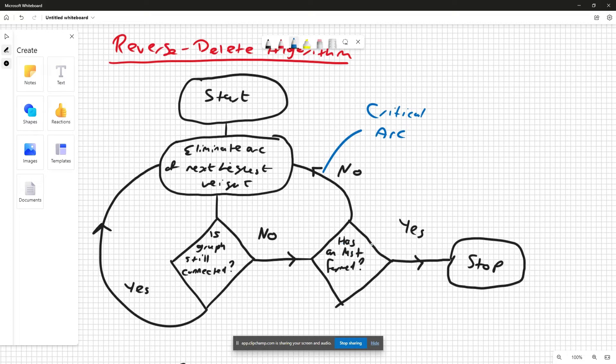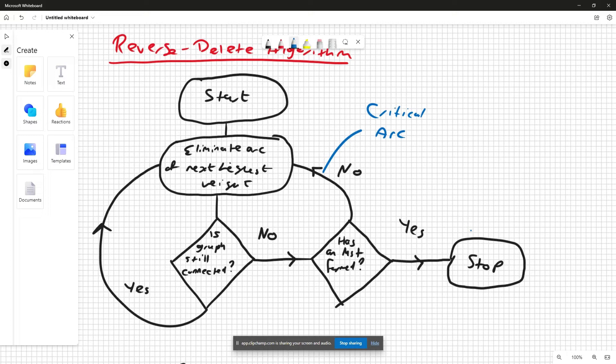If an MST has been formed and no more deletions can be made, we stop the algorithm and we form the minimum spanning tree.